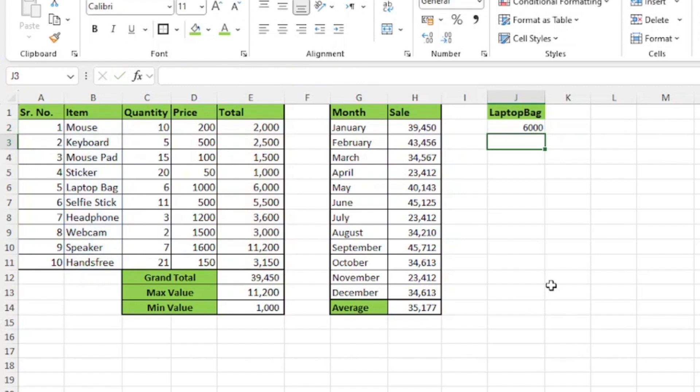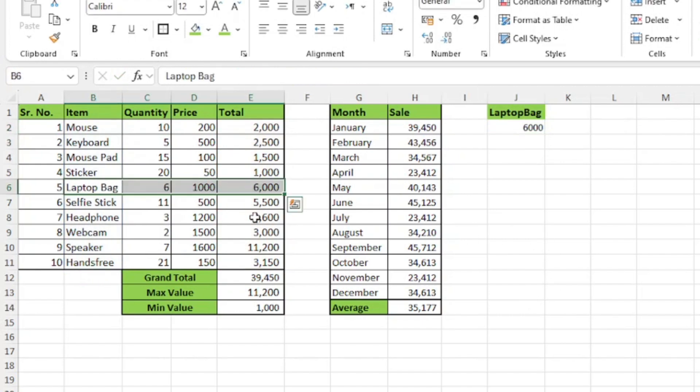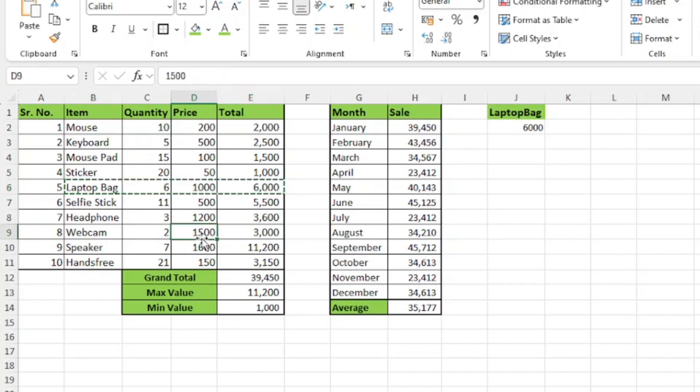I only have one cell which contains laptop bag. What if I have my laptop bag in multiple cells? For example, if I replace headphones with laptop bag, now look at column J, which means it will automatically change.